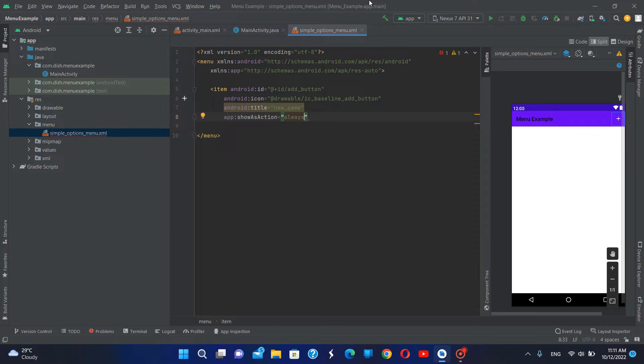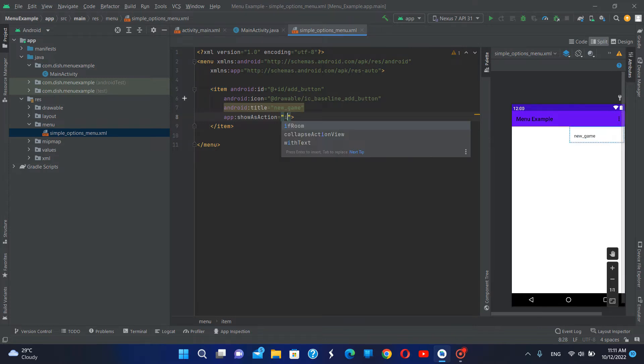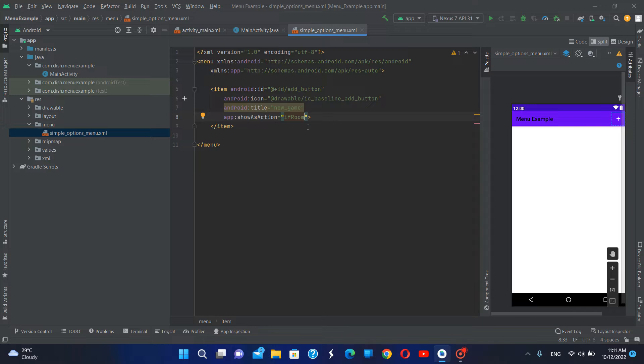This show section attribute is an important thing in defining menu layouts, because as you can see here, with the change in this show section attribute, the layout of the menu will be changed.